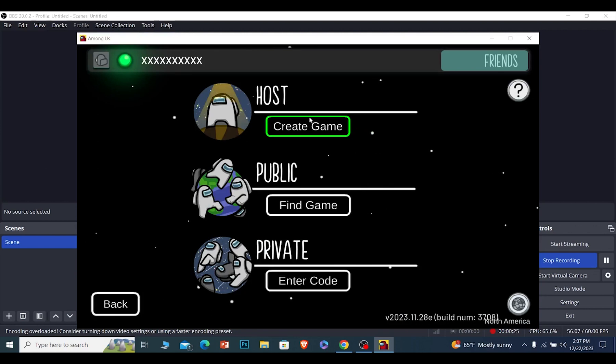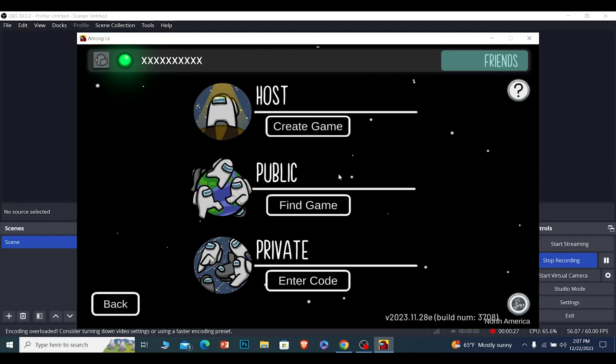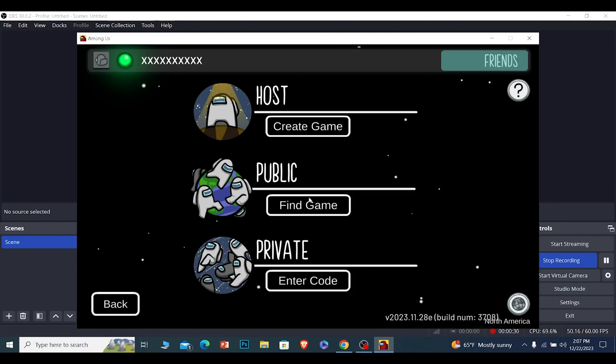From Online, if you want to host a game you can click on this, or if you want to join a public game you can click on this. Let me show you how to do it for a public game first. Click on Find Game.